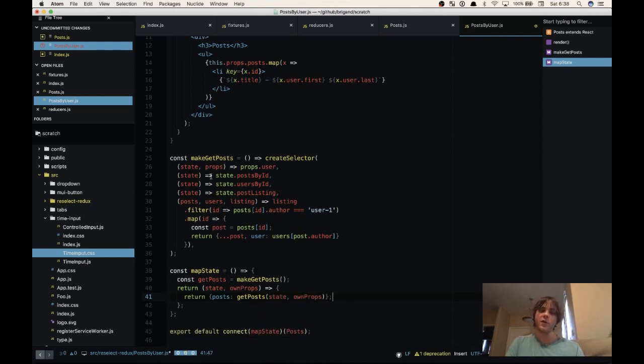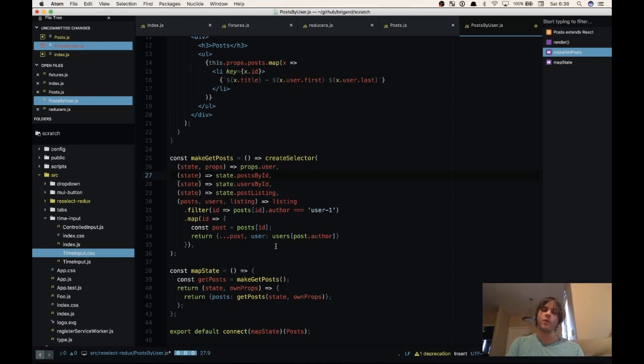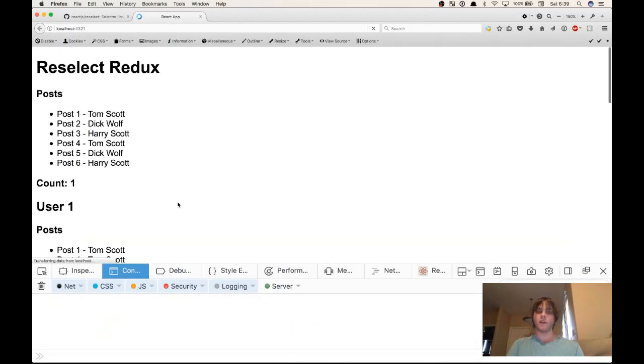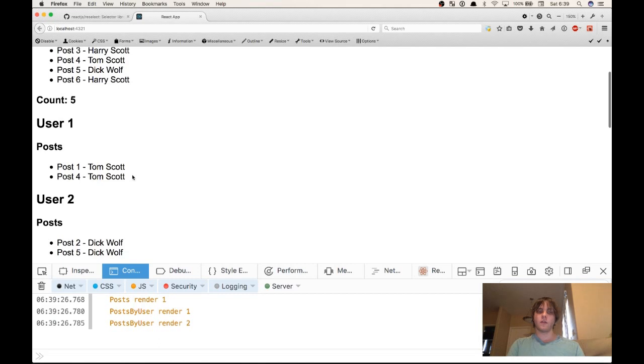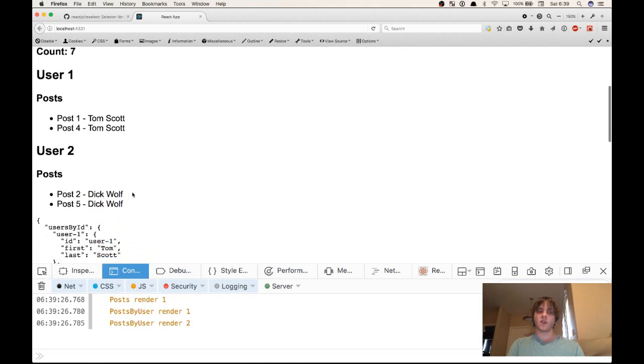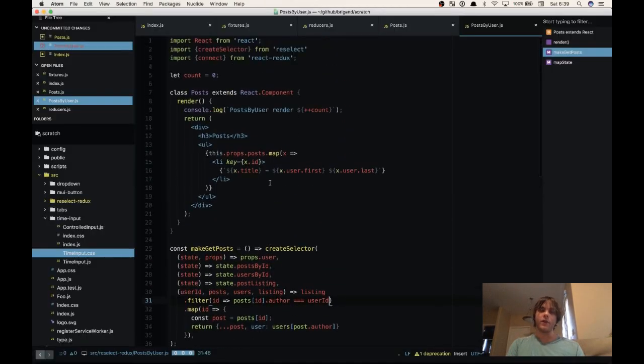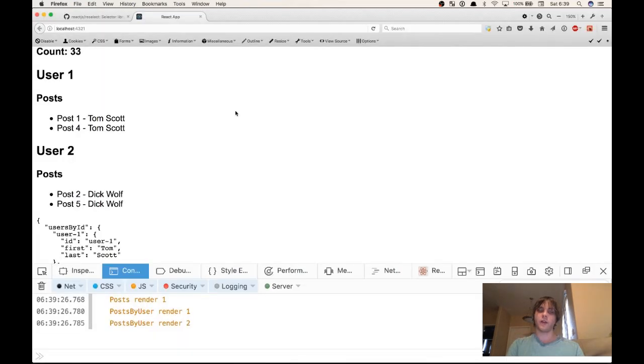Now we could also be using the props in any of these selectors here by just adding a second argument. You can use multiple of the props or you can use none of them. And then if we come down here we can say post.userID is equal to userID. Now if we refresh the page we get Tom Scott and Dick Wolf as our users and it shows their posts. We have one and four here and two and five here. And if we look at our console.log for posts by a user rendering it renders twice and that's it.